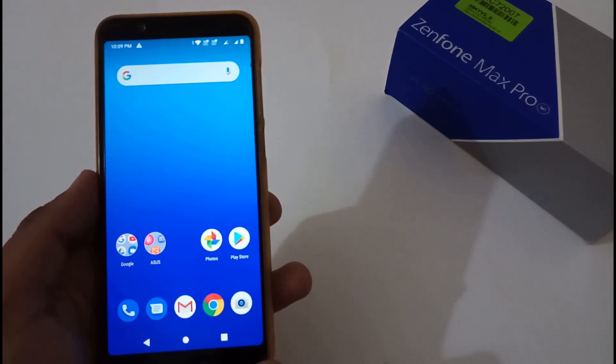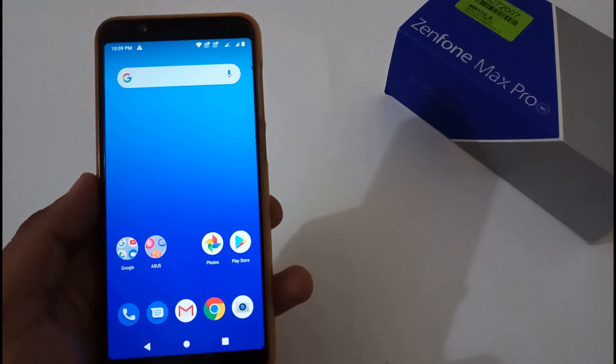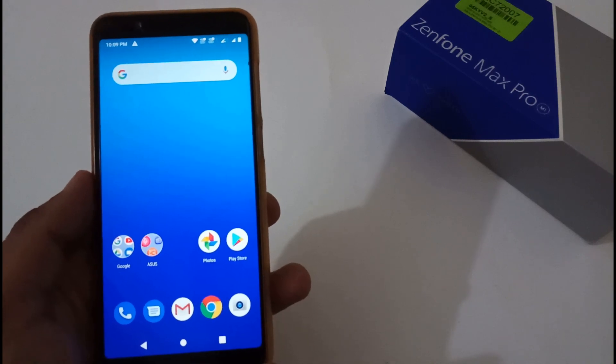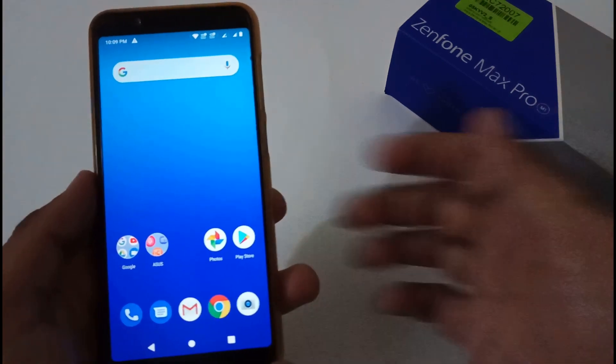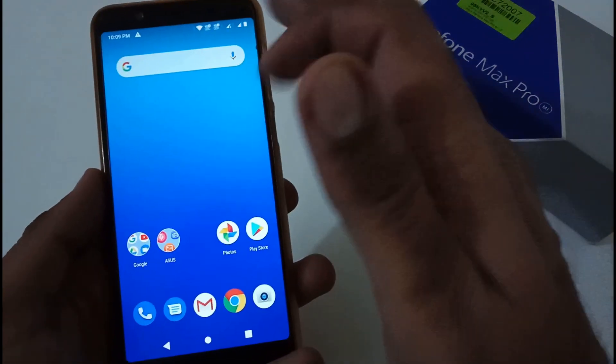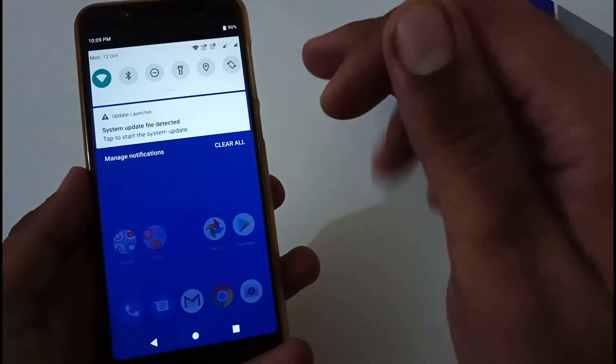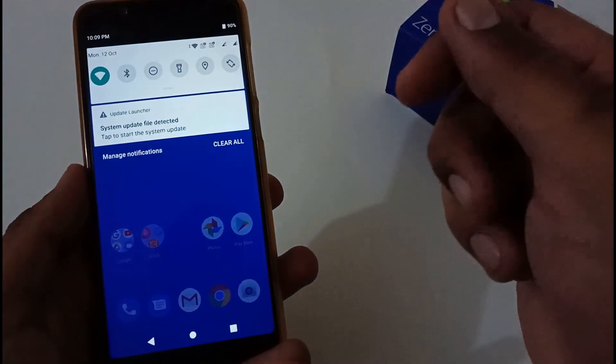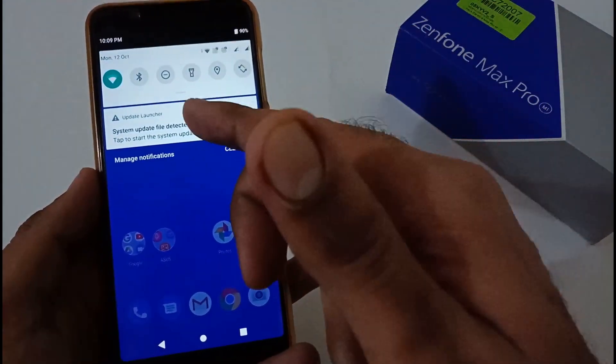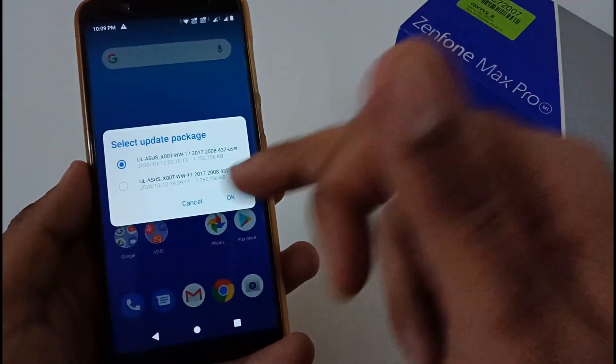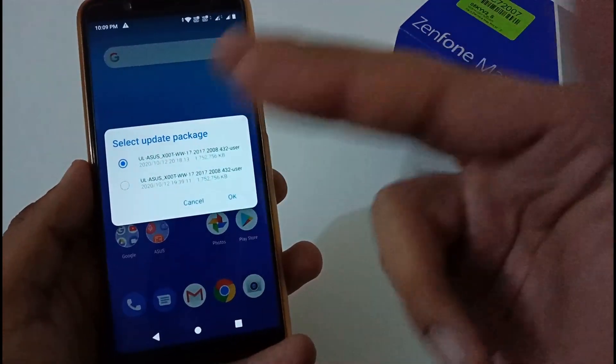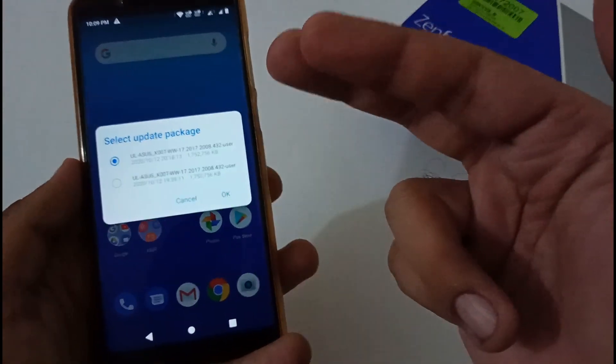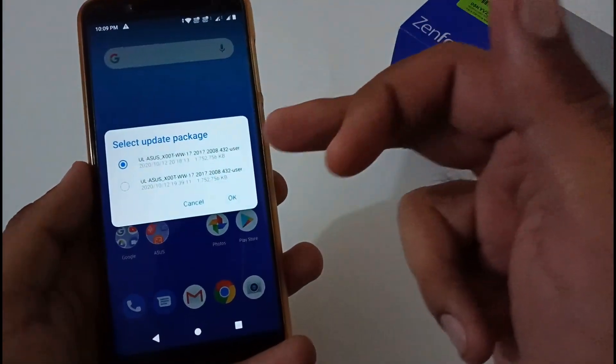So whenever you put the update file and restart your phone, it should show you system update file detected. If it's in more than one place, it will list it out there. But this video is specifically for those who are not even getting this notification after restarting their phone and putting the file inside their internal storage.